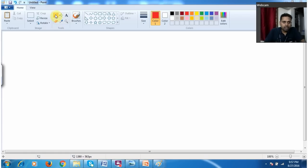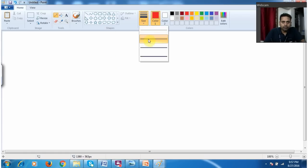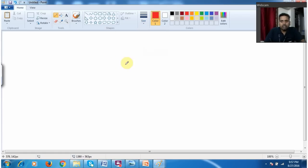Hello and welcome. In this video we are going to see the basics of quadratic equations.